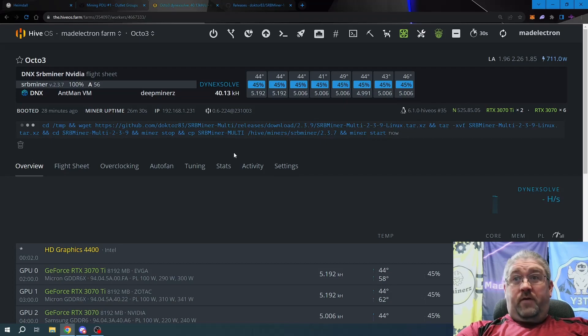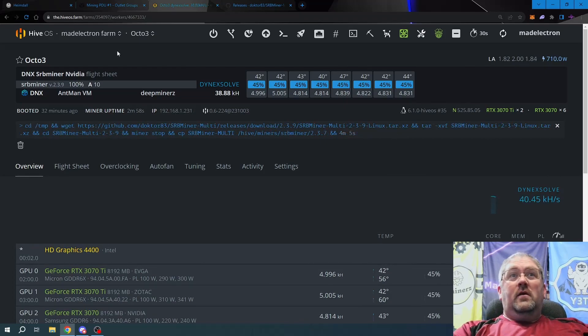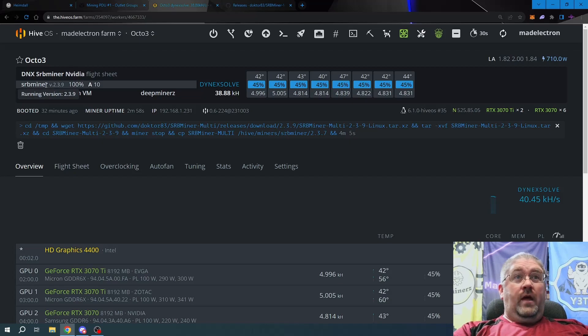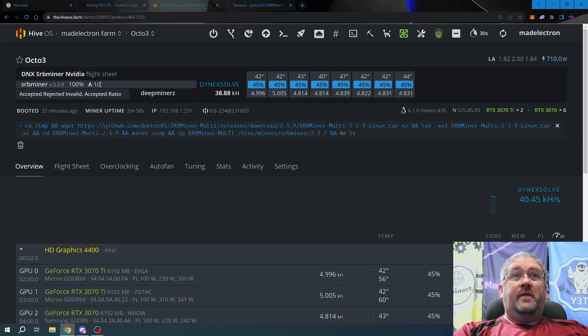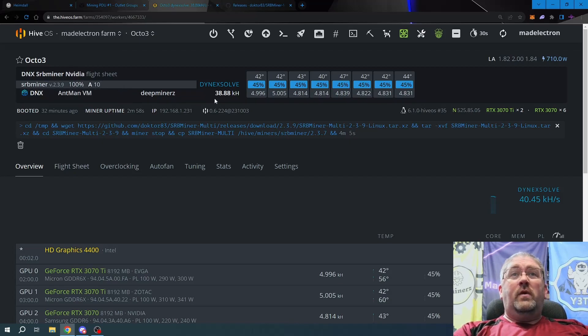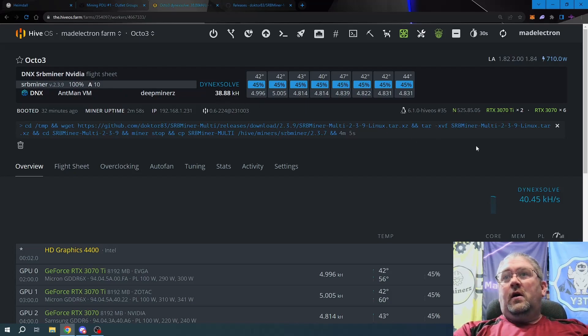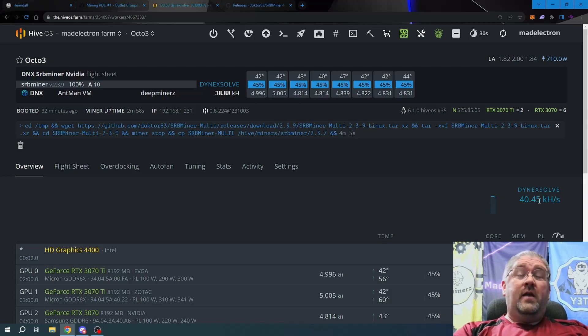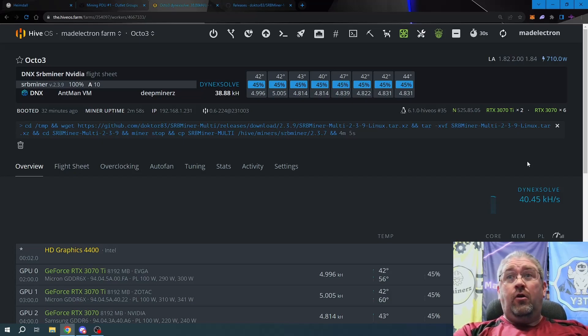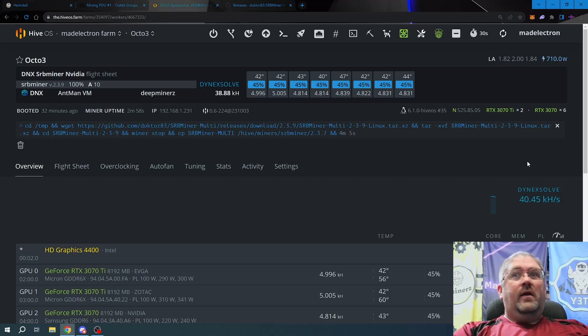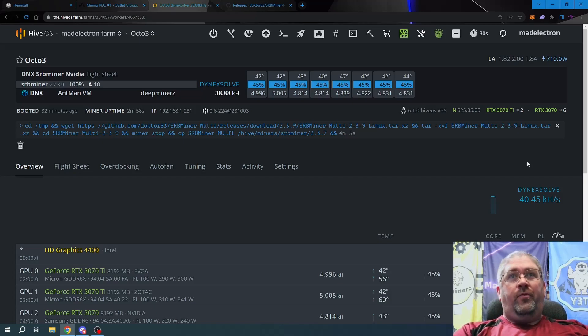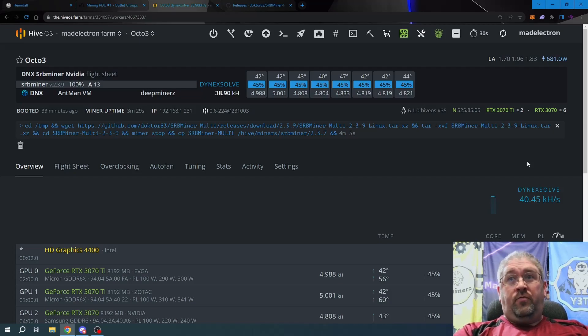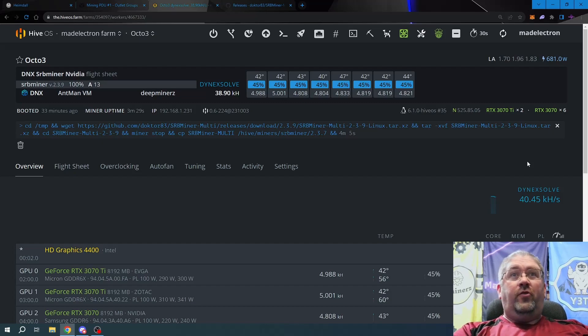And we'll be back in about five minutes again. Okay, now for the Nvidia side we are now running version 2.3.9. We got 10 accepted shares and we are at 38.88 kilohash, basically 39. We were 40 and a half before, so we basically lost two kilohash here on this rig as well. Again, not a big deal if it helps the proof of useful work and the stability for Dynex.